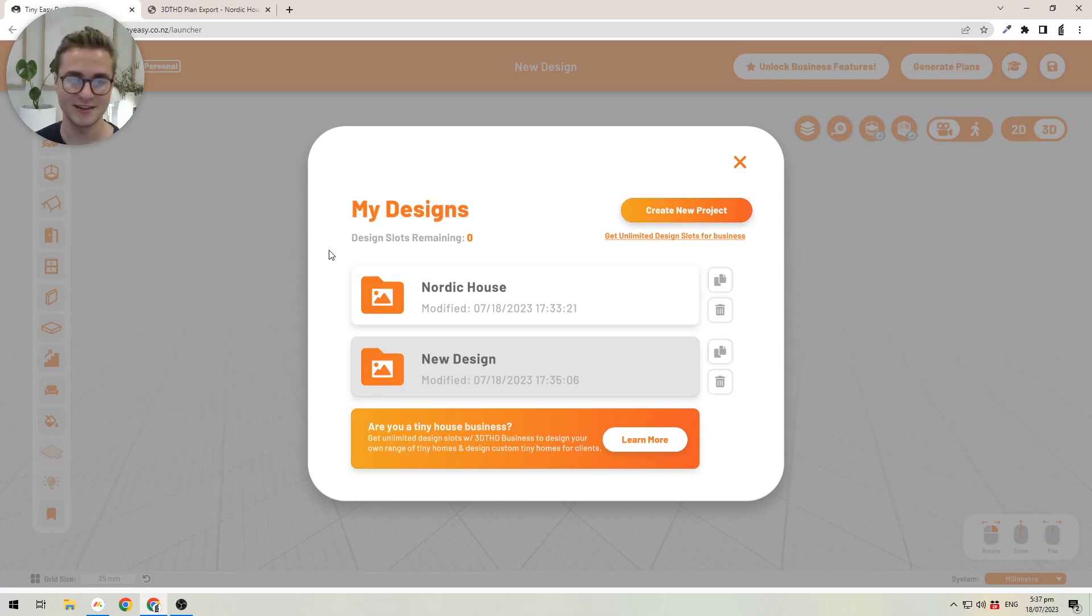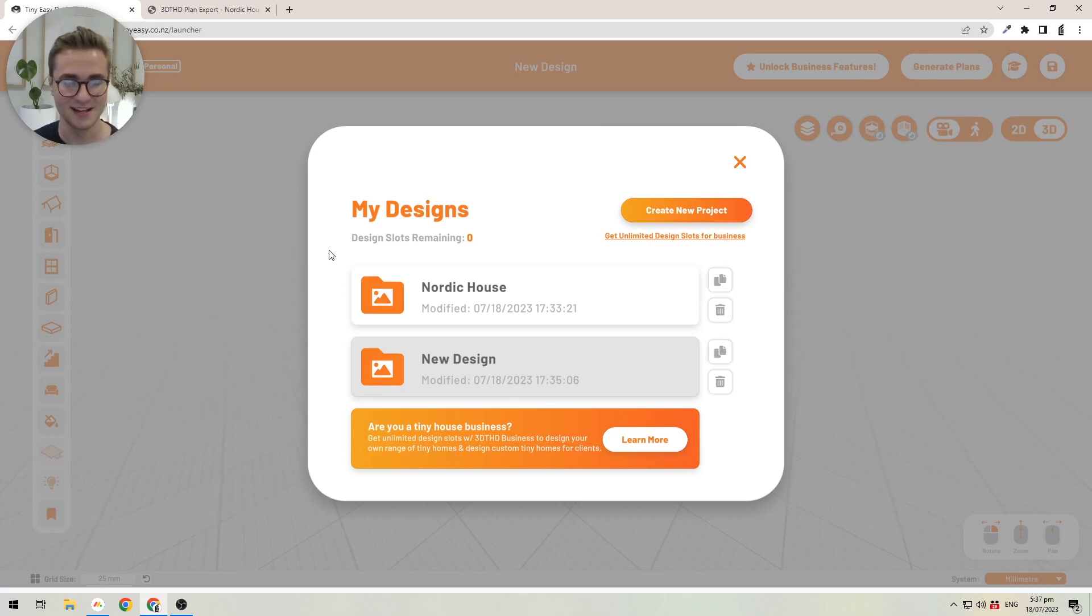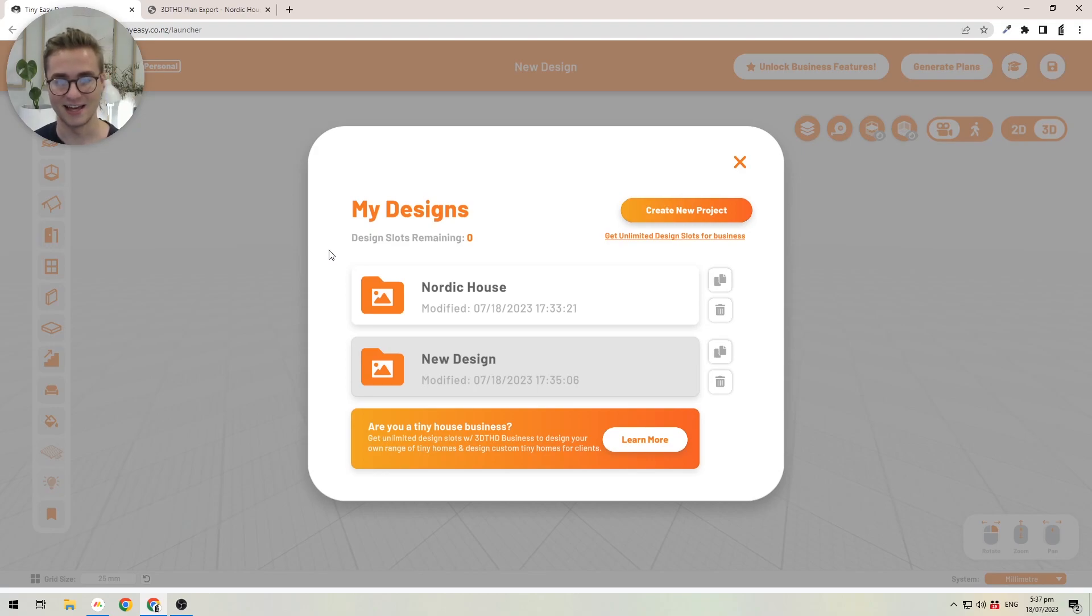That's really one of the key differences between the personal version and the business version. The personal version has access to two design slots, and the business version has access to unlimited design slots.